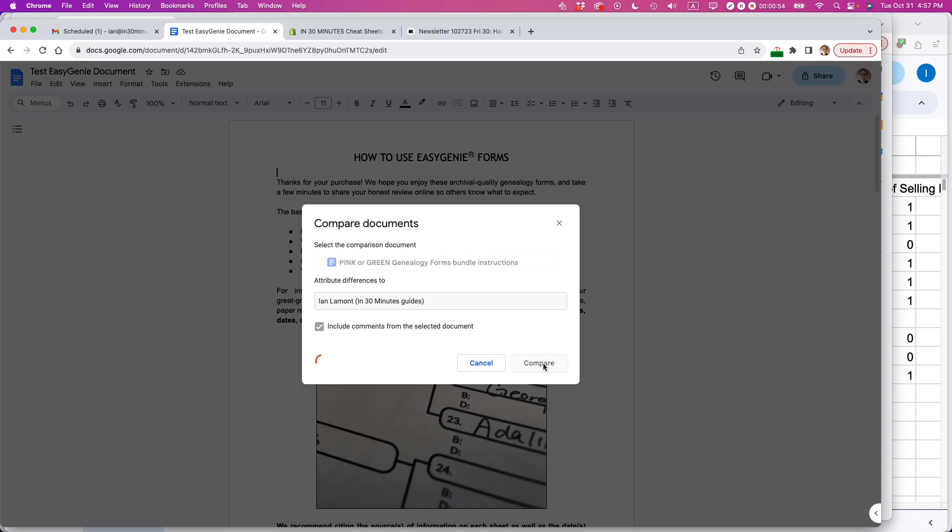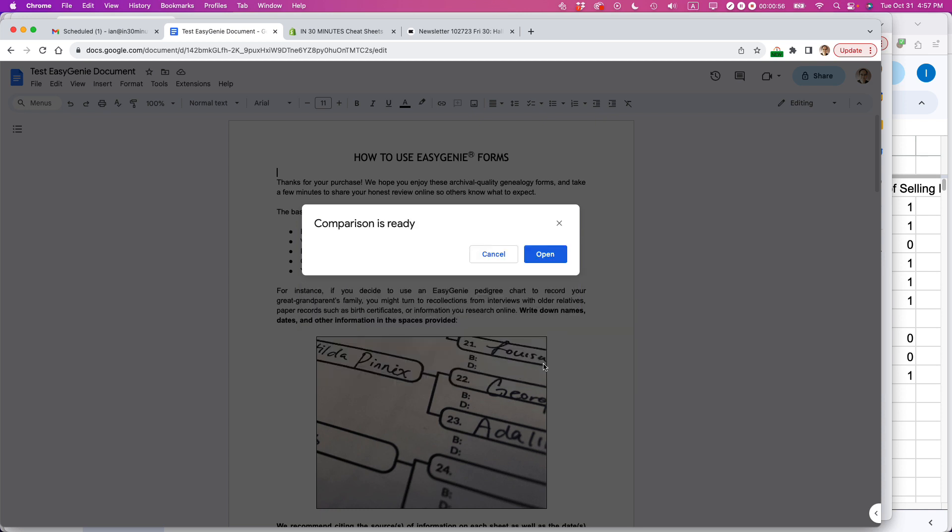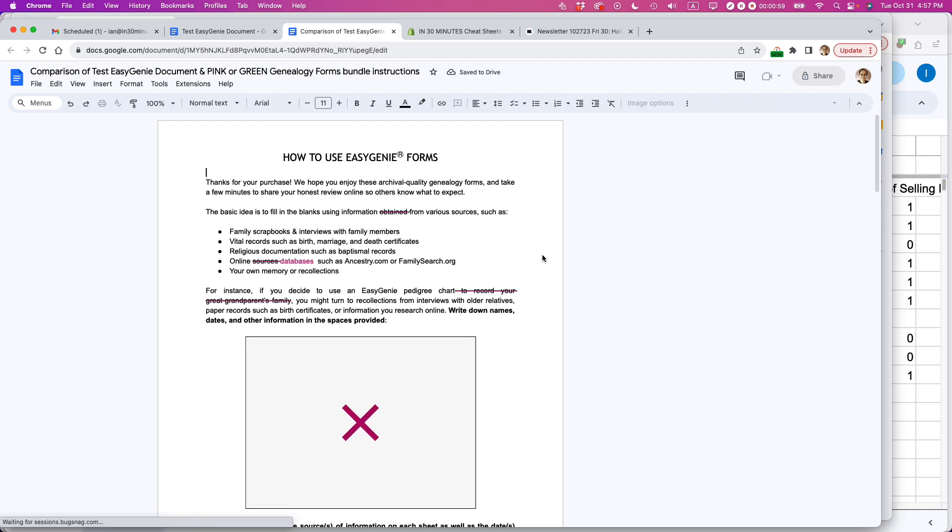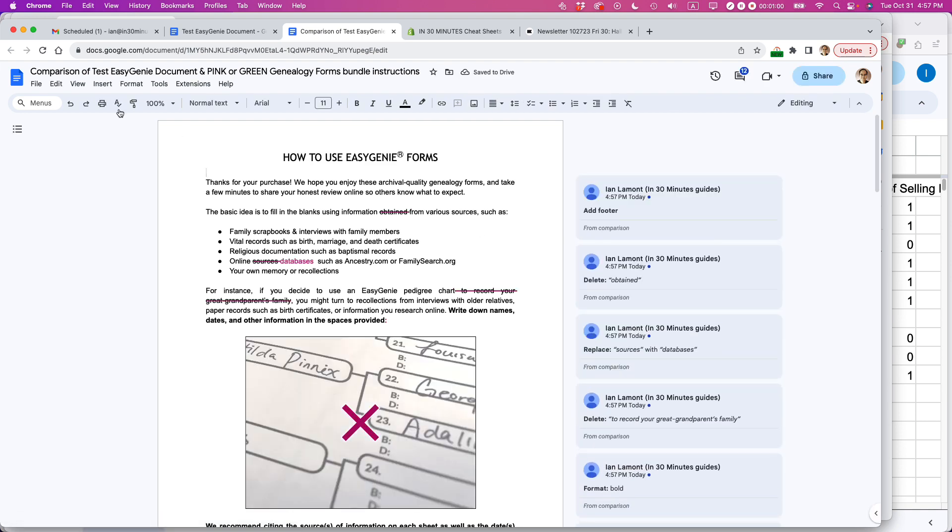What it does is it creates a separate view of them in a new document, and it's called Comparison of the Name of the Two Documents.